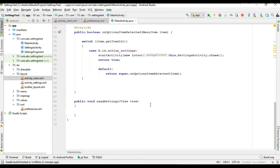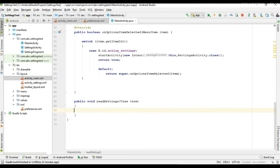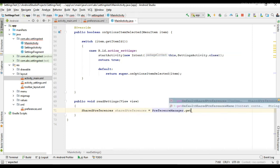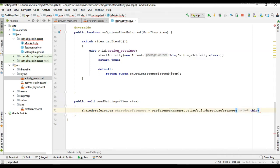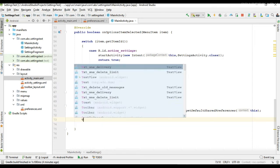Now we can read the user preferences. You can get the shared preferences file from any activity available in your project, using PreferenceManager.getDefaultSharedPreferences and passing the context. Now we can read the preferences and display them using the TextViews.